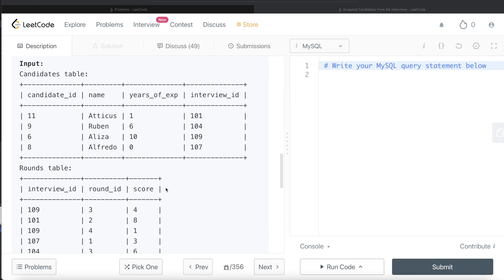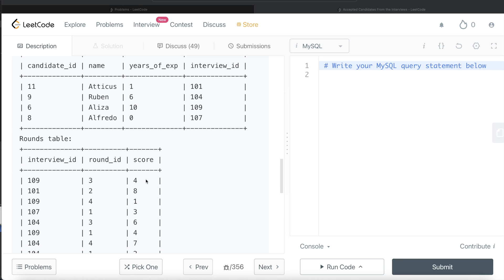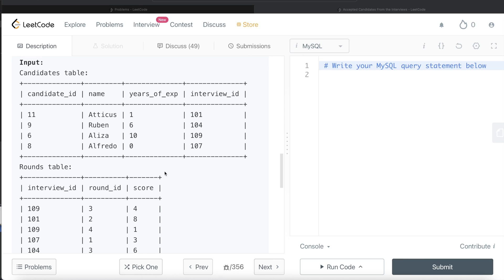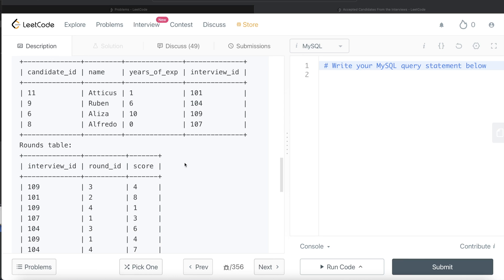So what we can do is left join these two tables, and then only keep those rows where the years of experience is greater than or equal to 2. Then we can group by different candidates and filter by aggregate value, that is, sum of the score is greater than 15. So let's go through this.